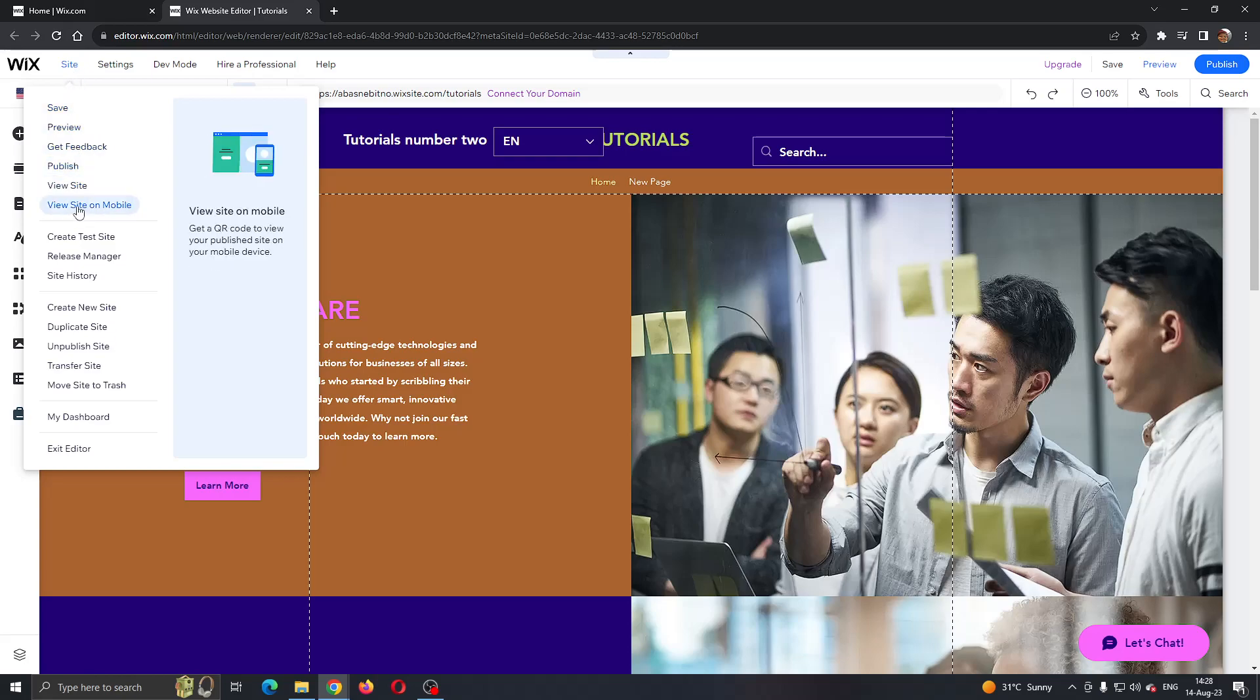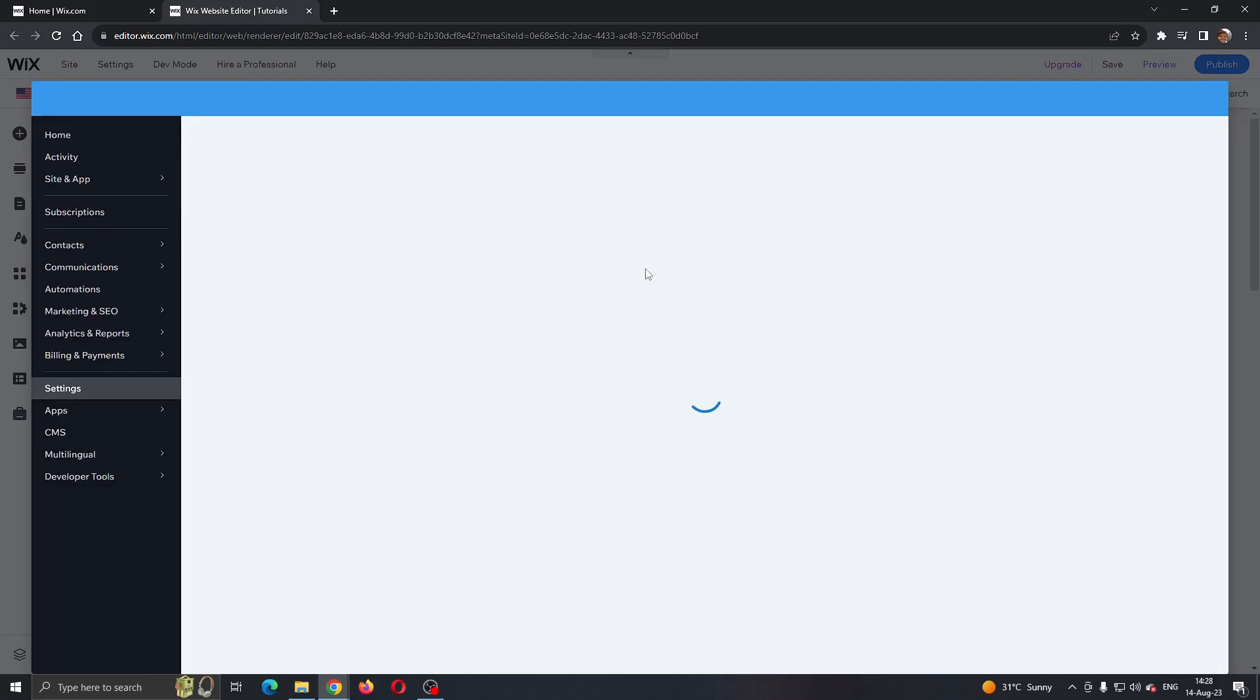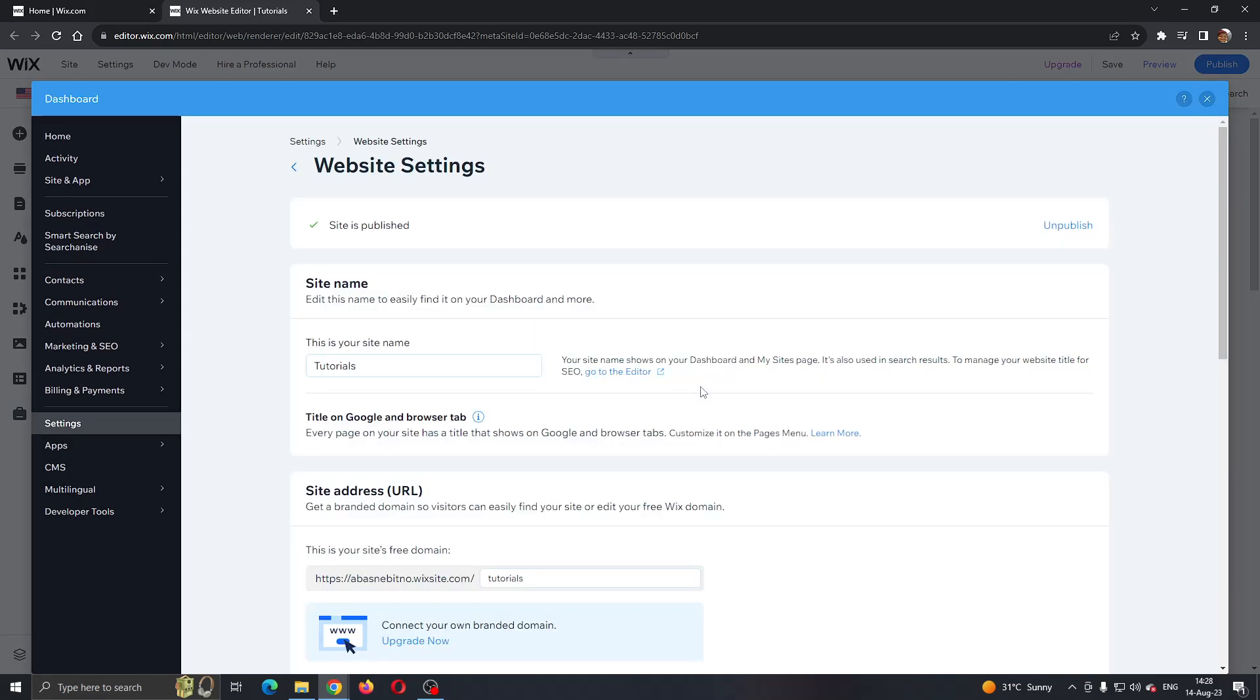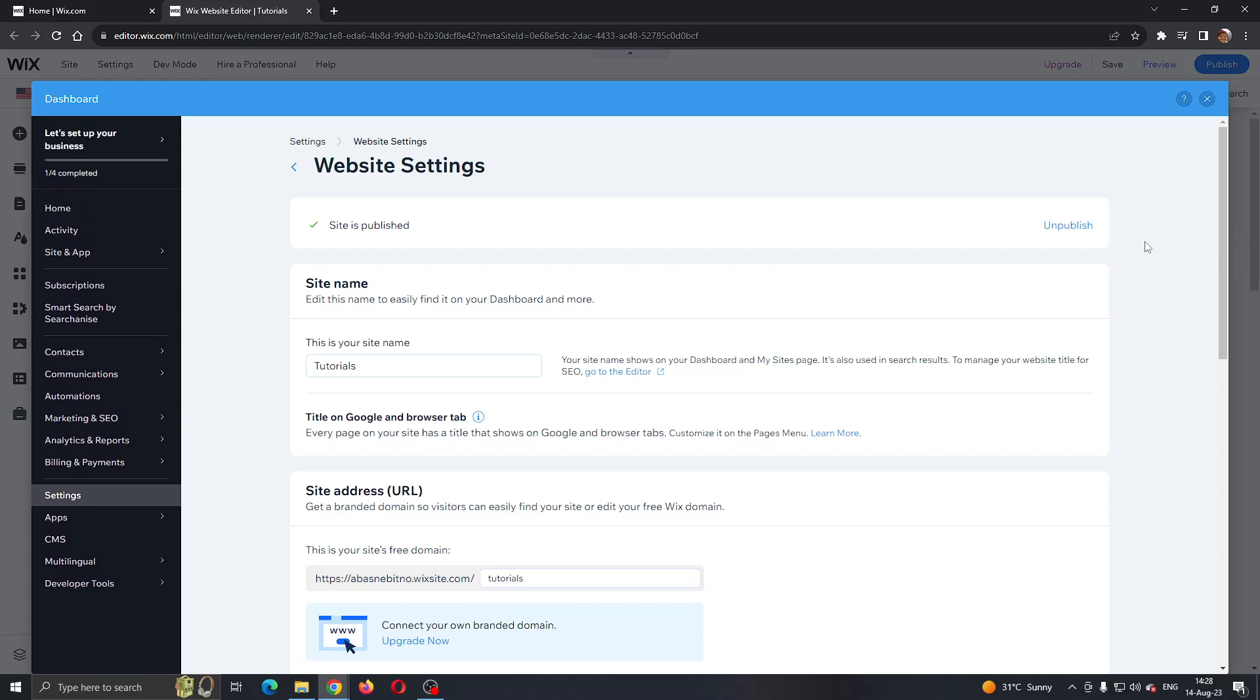Then you want to scroll down until you find this option right here that says unpublished site. To take down the website and make it offline, just click on unpublished site and you can go ahead and unpublish your website. After unpublishing, you can see we can unpublish by clicking this unpublish button. This will take it offline and people will not be able to see it.